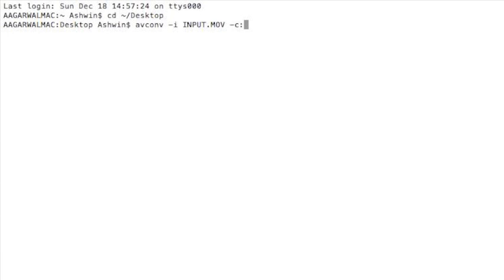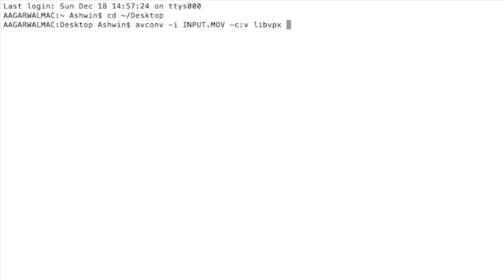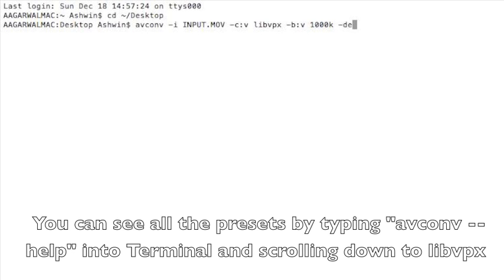And then we'll use this time the codec libvpx. Now the libvpx codec is just the libav codec which is used to convert WebM. It's their version of the VP8 for converting to WebM. And we'll set the bitrate for the video to 1000k, which should be enough because we're streaming on the web.